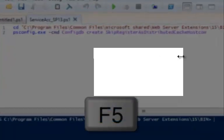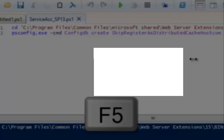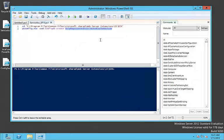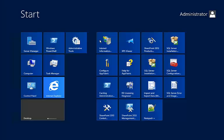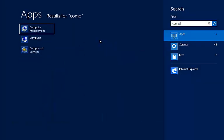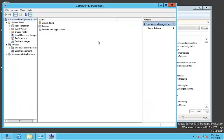It says that the service running under network service account in workgroup is not supported. In order to remedy the situation, we are going to run the following script. After the execution of the script, the SharePoint admin database and configuration database are created.